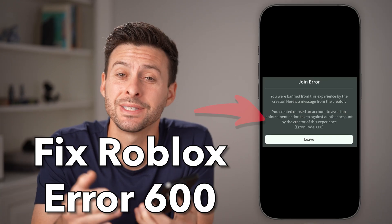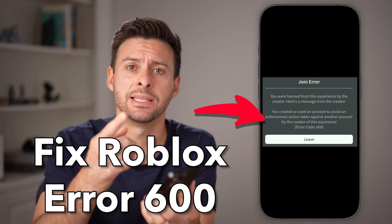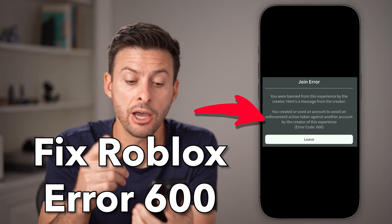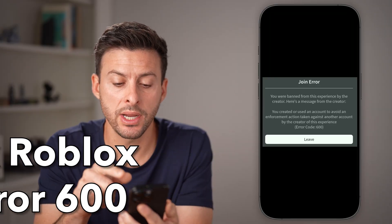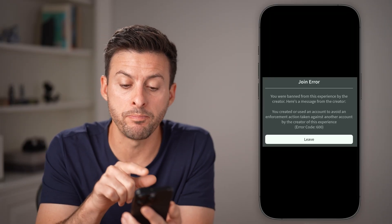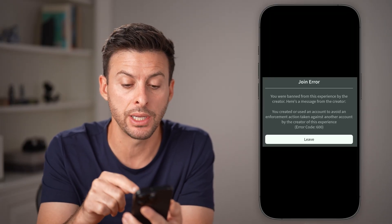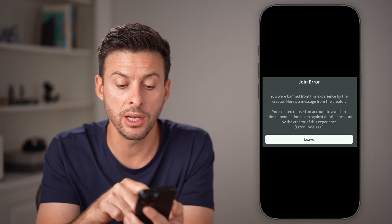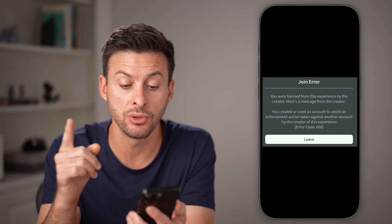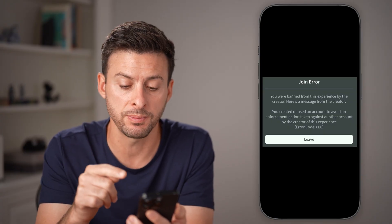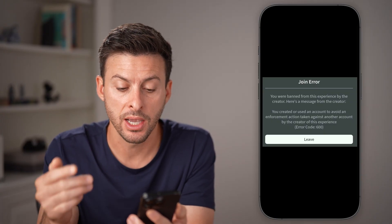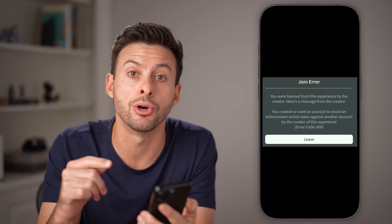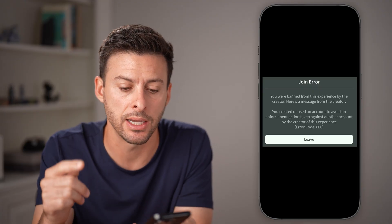Here's how to fix Roblox error code 600 on mobile. It might say join error: 'You were banned from this experience by the creator.' Or the message might say you created or used an account to avoid enforcement action against another account by the creator of this experience — error code 600.